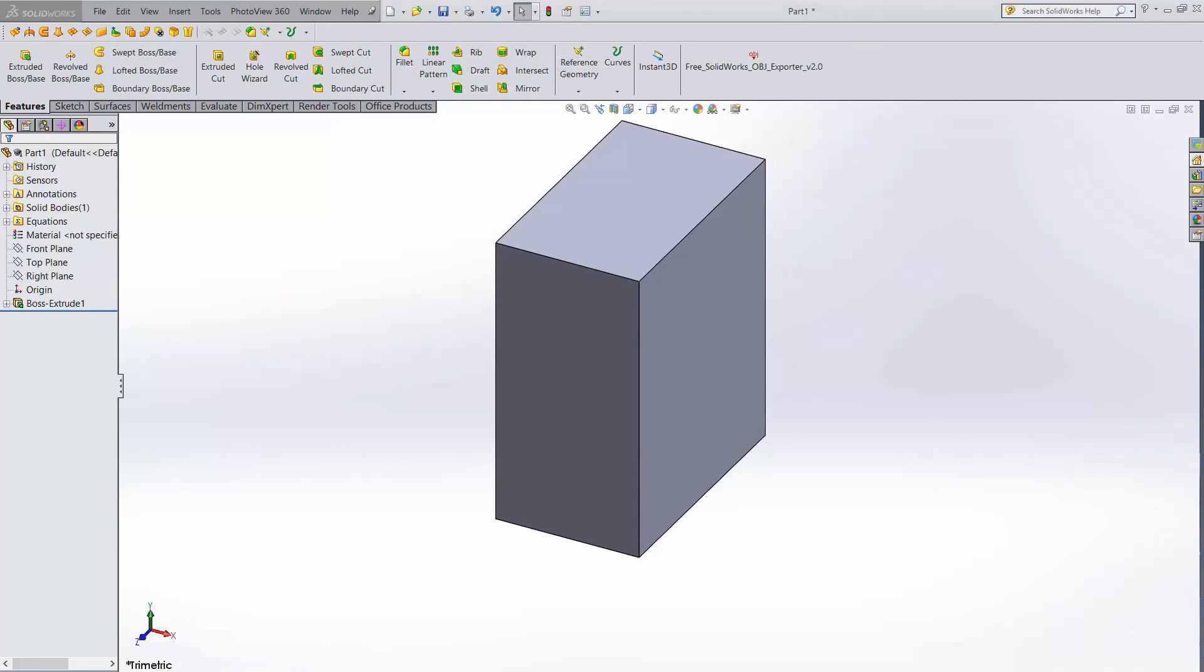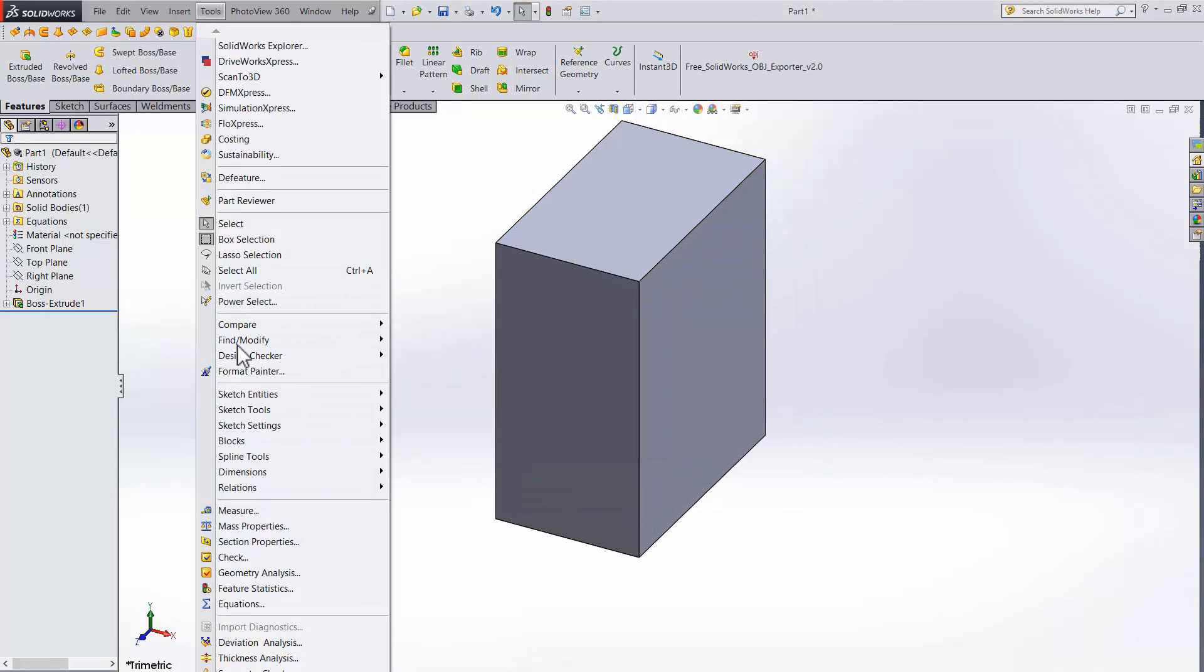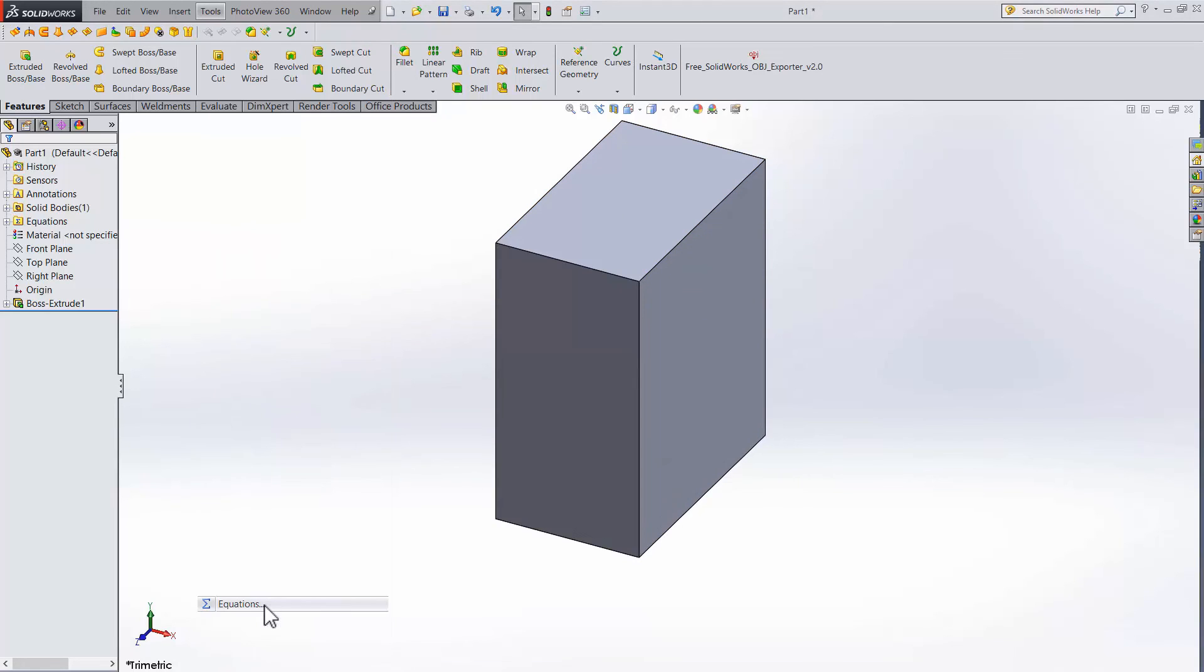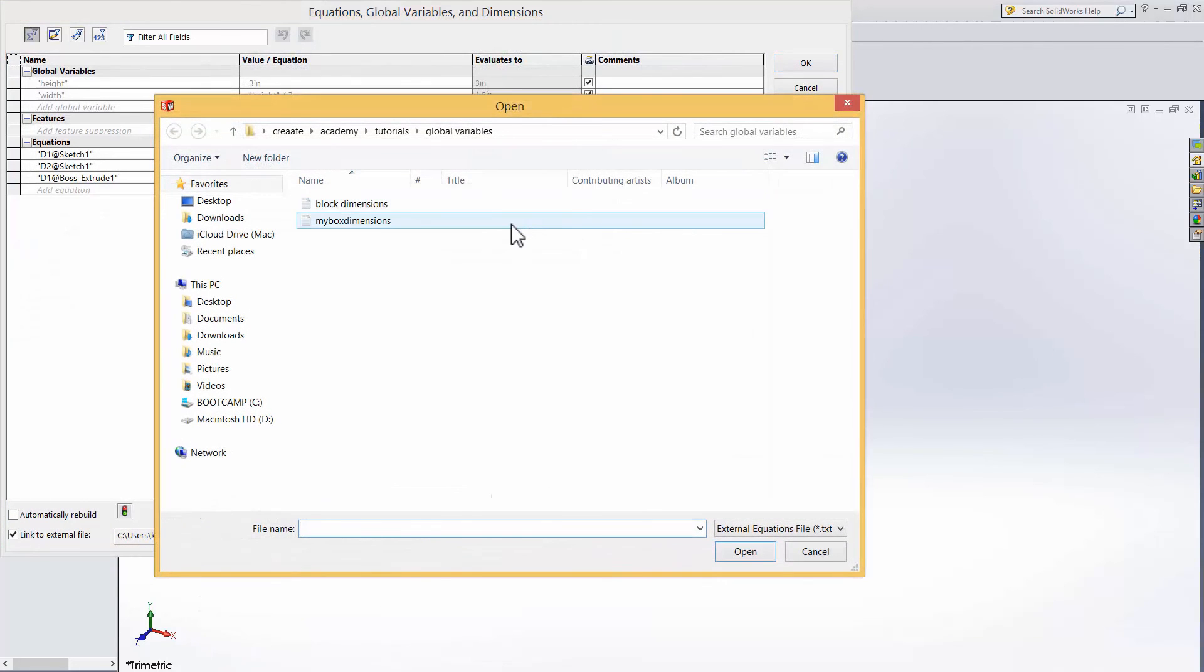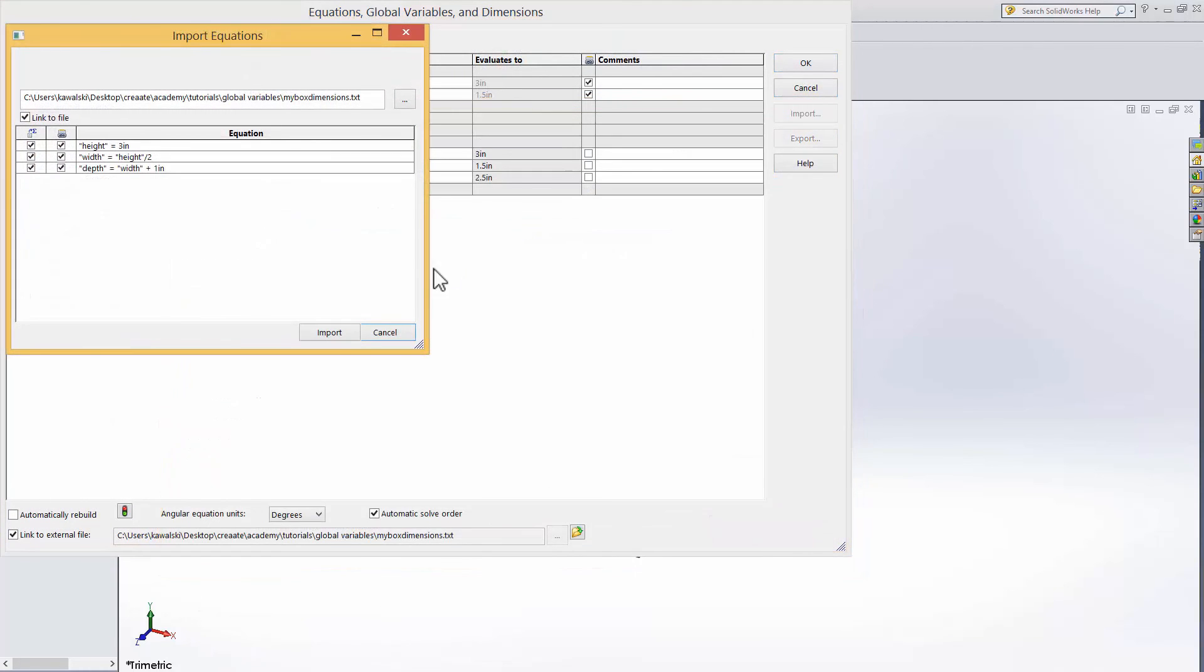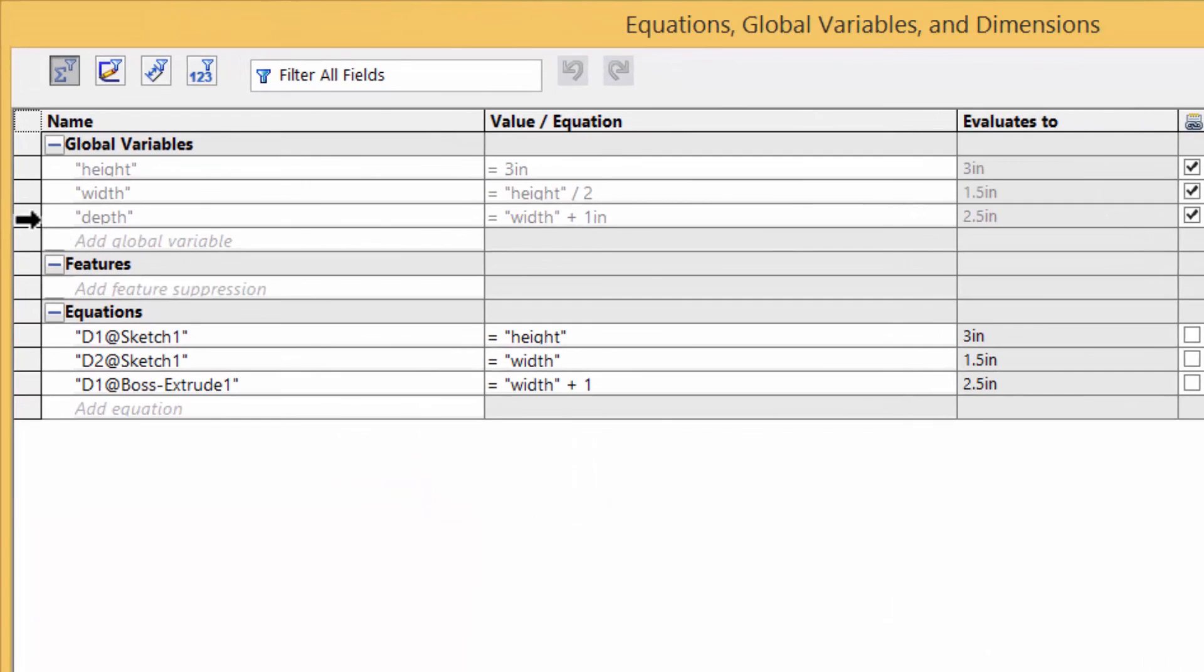If you decide you need a new variable, it's a little bit trickier. Go to the text file and add the variable. Say depth equals width plus 1. Save it. The problem is just rebuilding in solidworks won't update. You have to go to the equations and import the file again. Everything you did with the old variables will still be there, and now you can see depth is listed there as well.